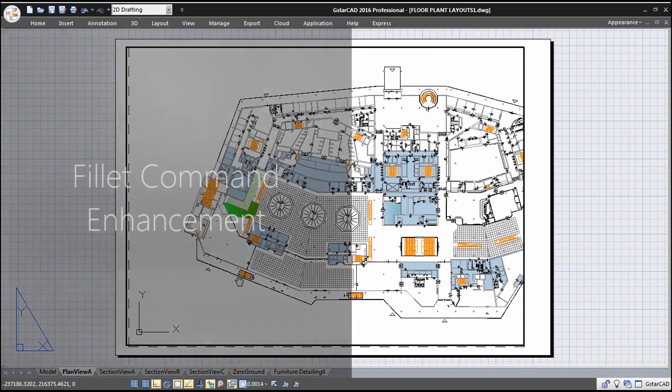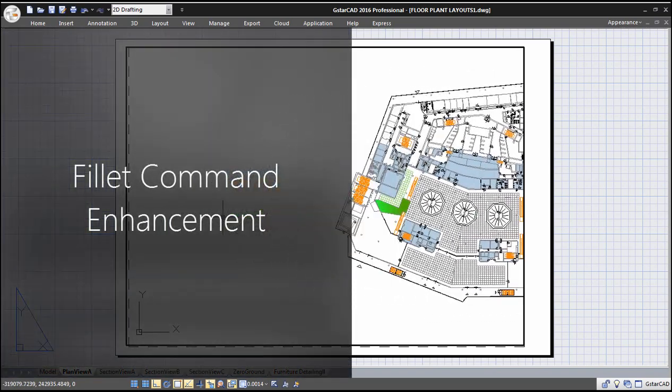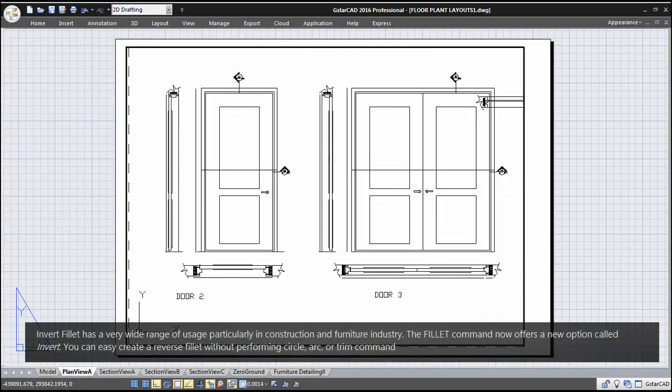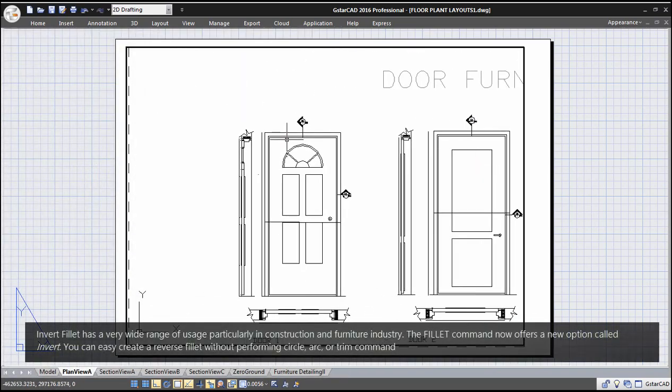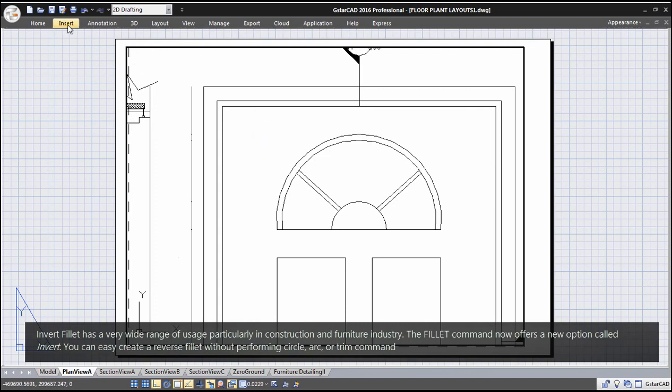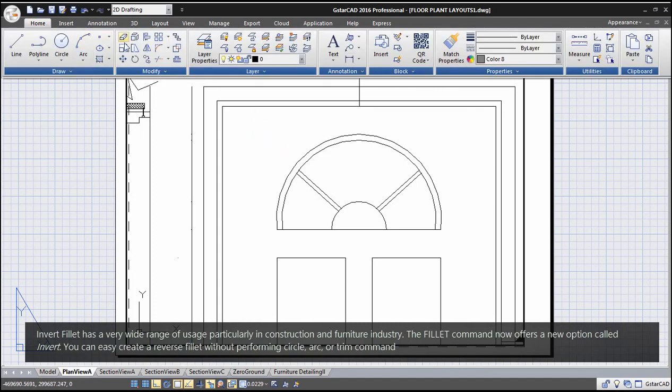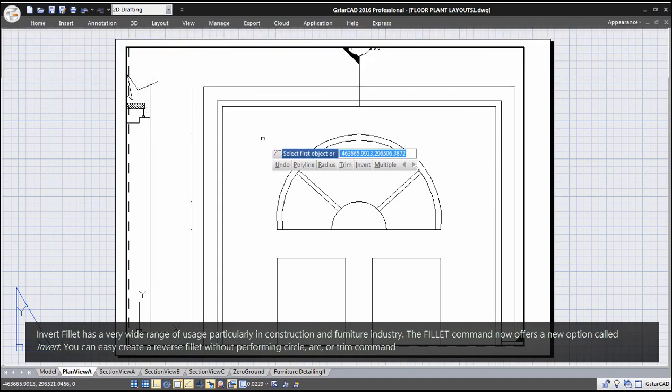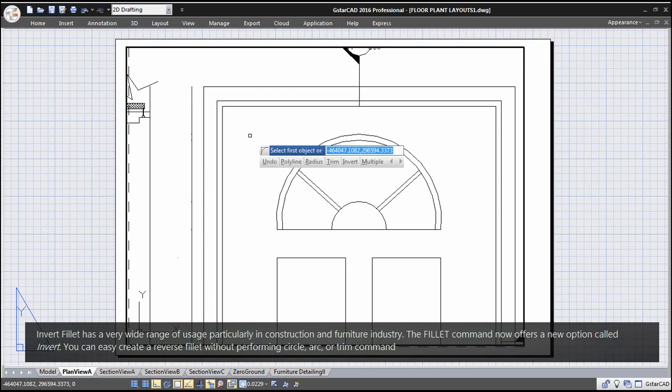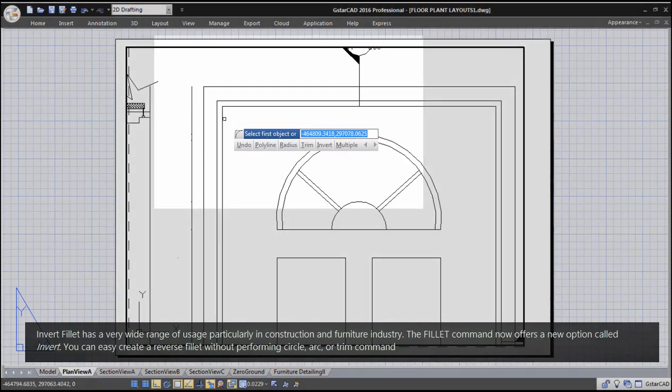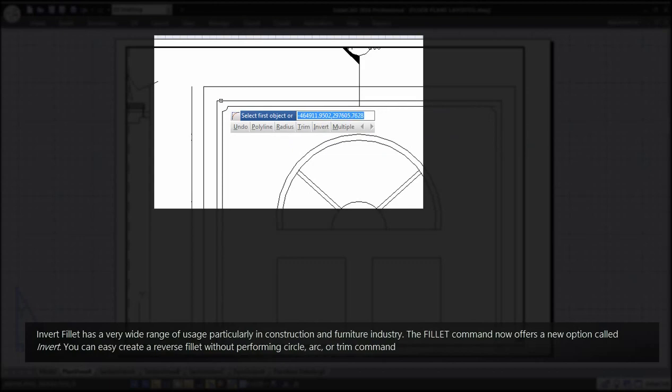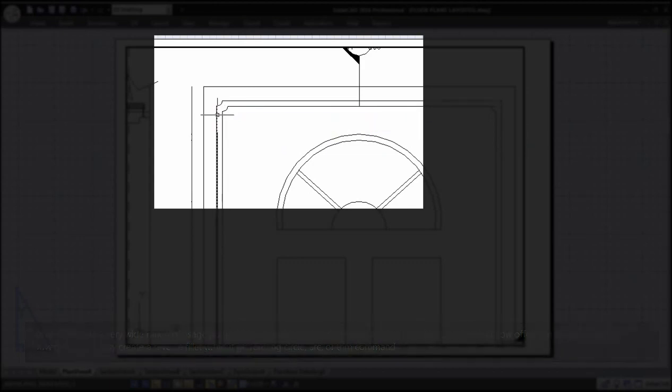Fillet Command Enhancement. Invert fillet has a very wide range of usage, particularly in construction and furniture industry. The fillet command now offers a new option called invert. You can easily create a reverse fillet without performing circle, arc, or trim command.